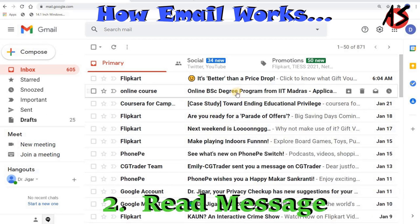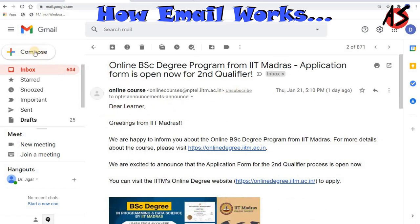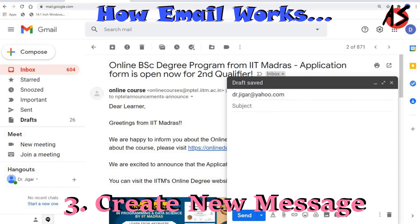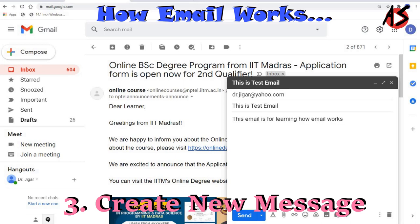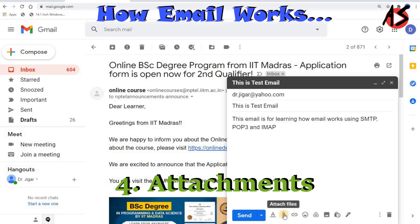You can select a message header and read the body of the email message. You can also create a new message and send it. You type in the email address of the recipient and a subject — for example, 'This is a test email' — then type the body, such as 'This email is for learning how email works using SMTP, POP3, and IMAP.' You can also add attachments to the email.